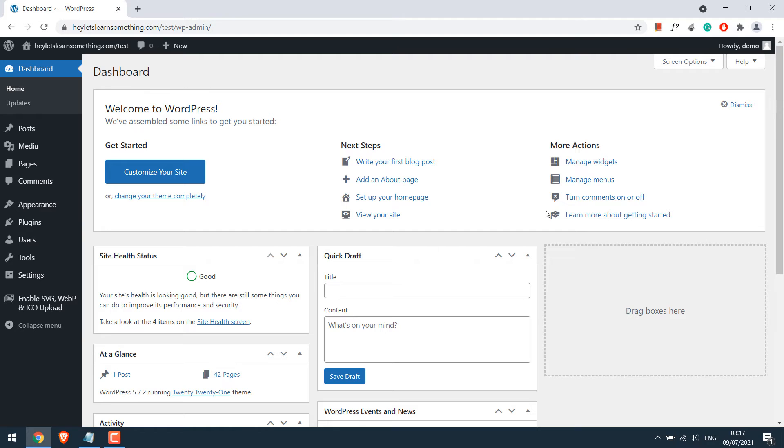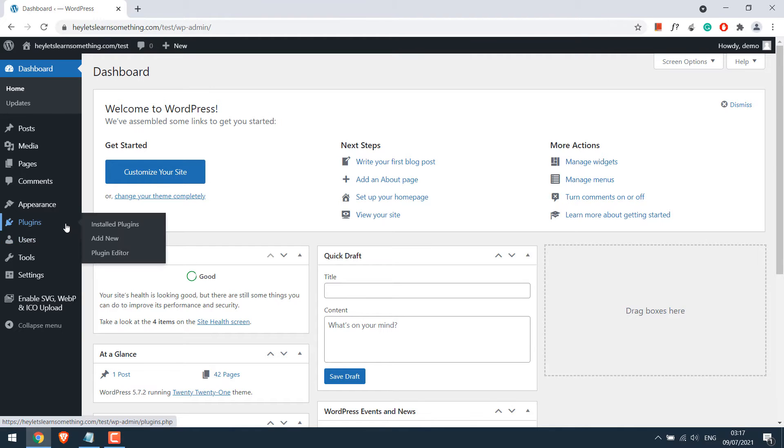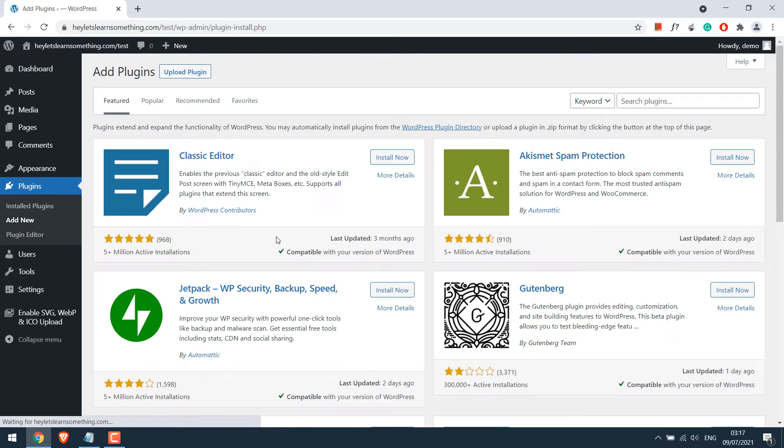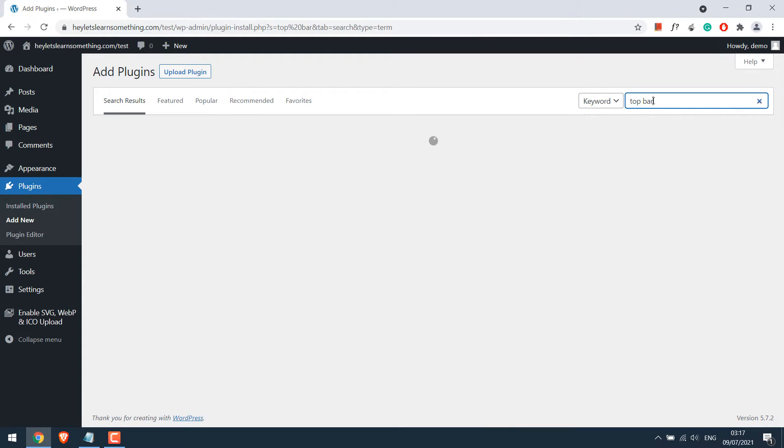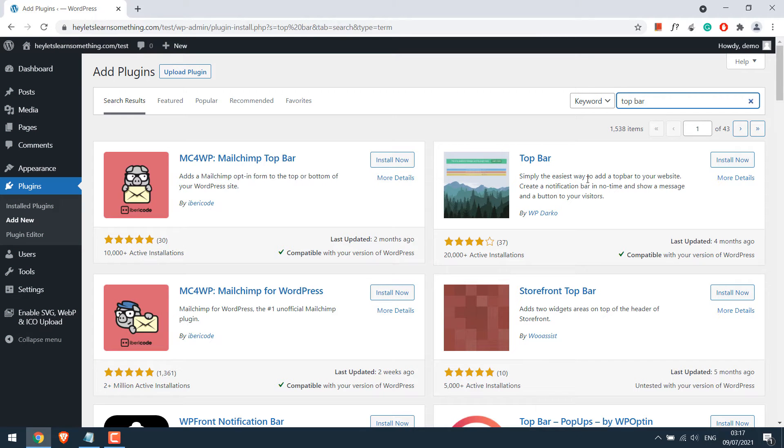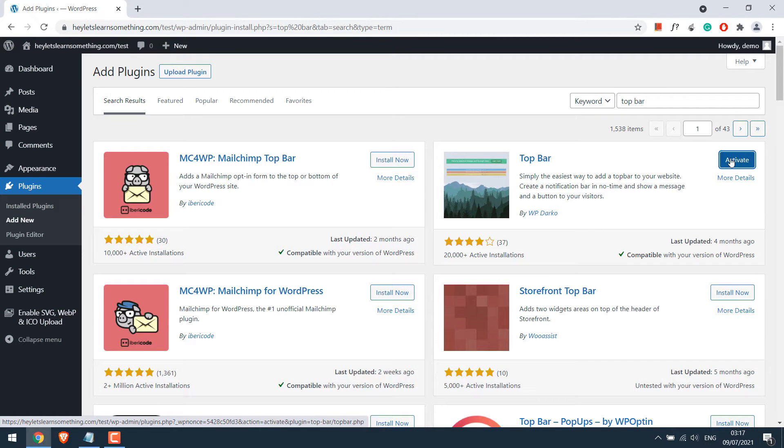To add the top bar, go to Plugins and Add New and search for the Top Bar plugin. So this is the plugin. Install it and activate the plugin.